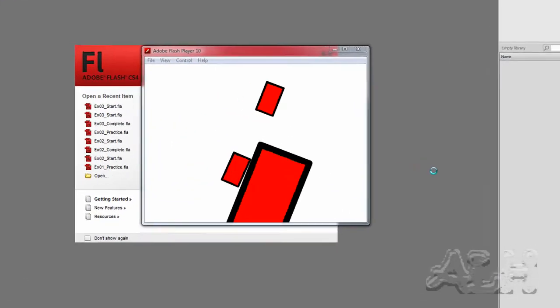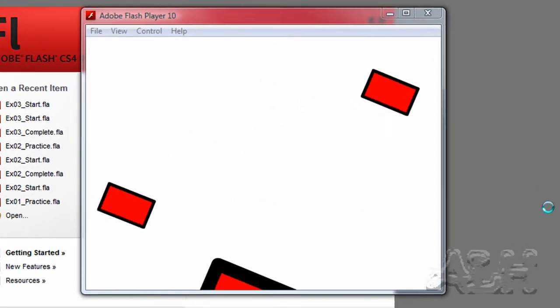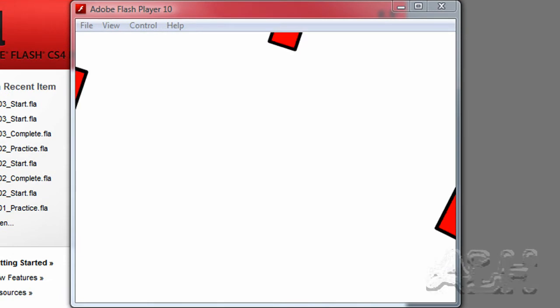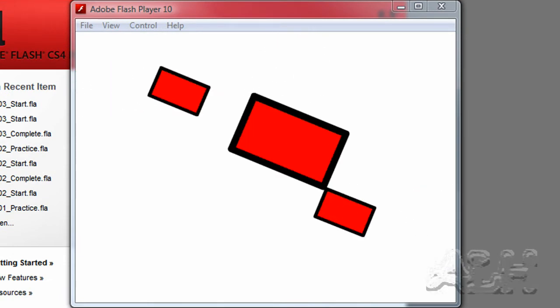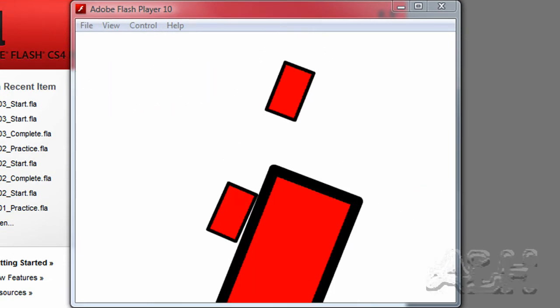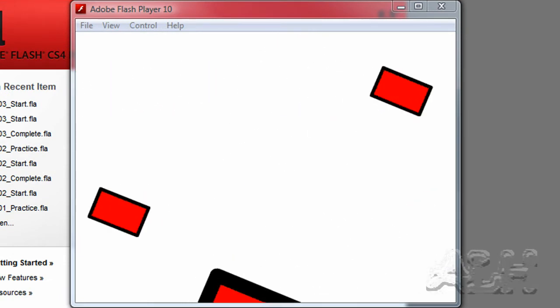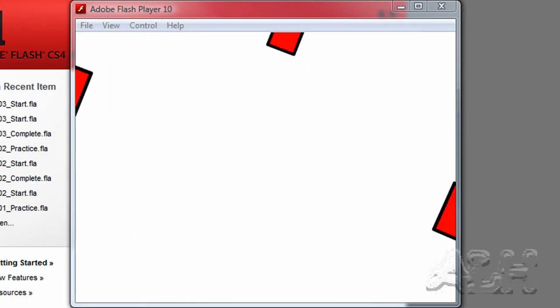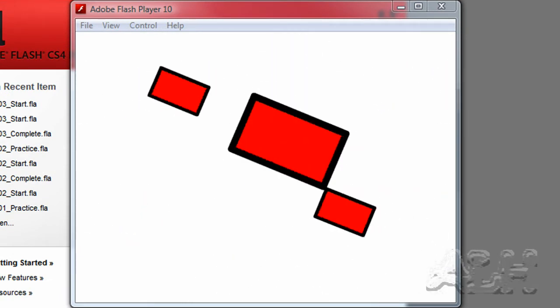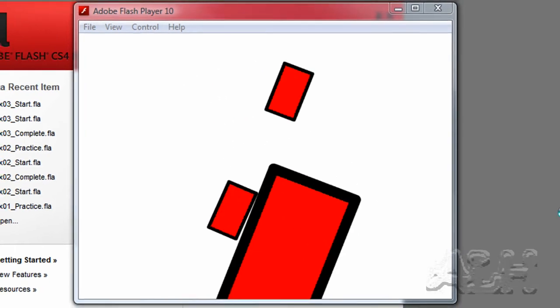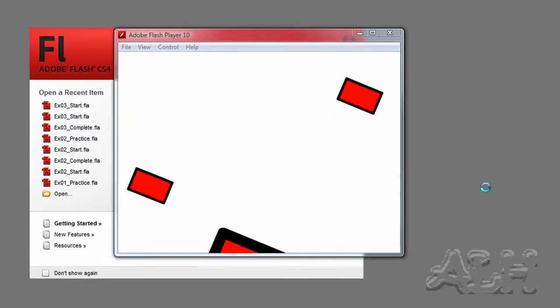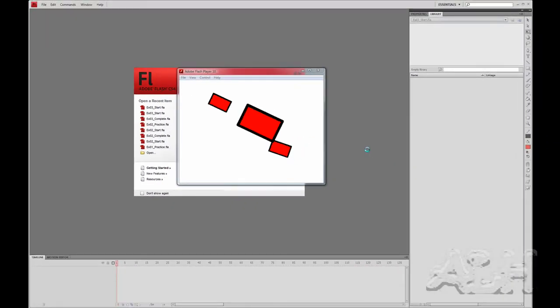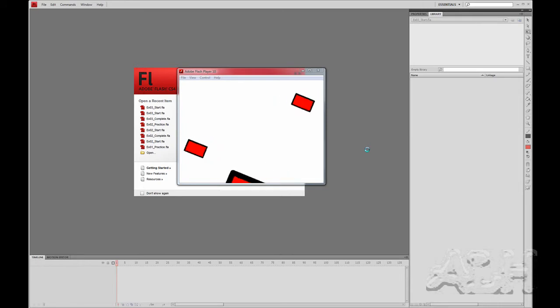Here are some animated movie clips that have their own animations of rotating rectangles. Those animated movie clips are being animated then again on another timeline as their positions move or their size changes.